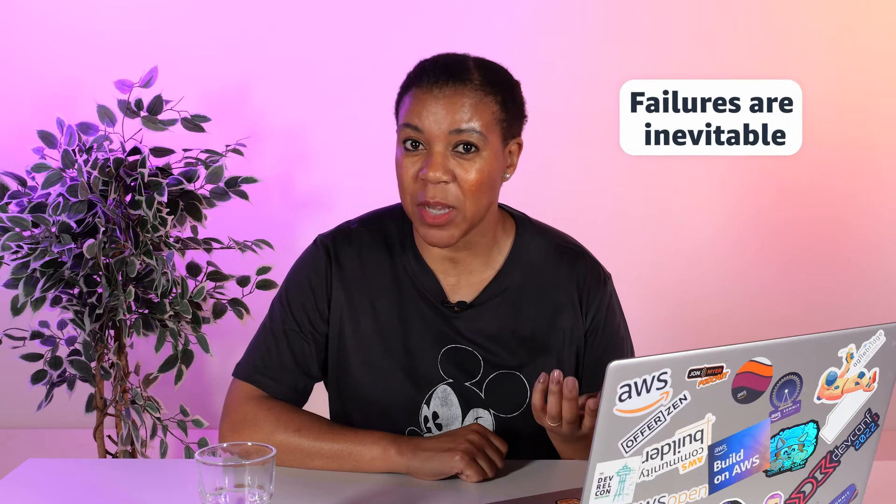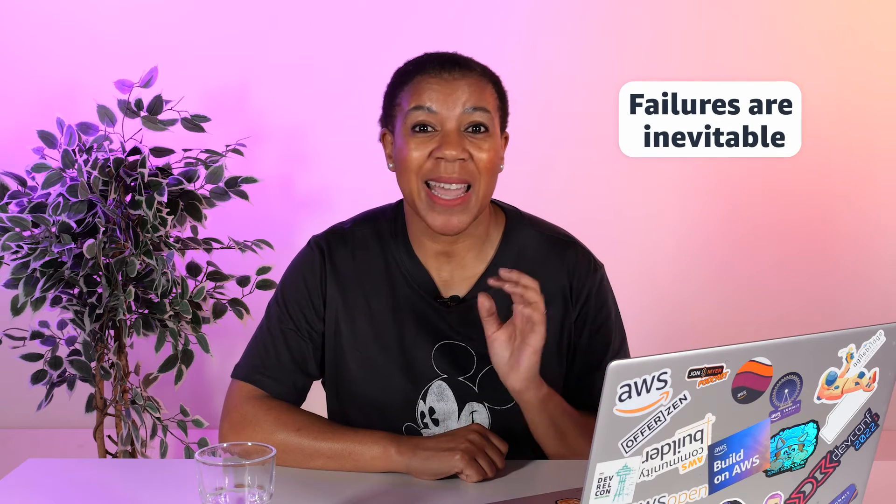Why would you need to perform chaos engineering? Because you want to be ready. You want to be prepared for when things actually go wrong. We know that failures are inevitable, and we always hear that the moment chooses you, not the other way around. So when the moment does choose you, you want to make sure that you're ready.